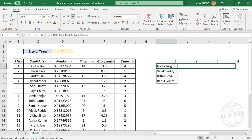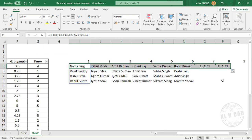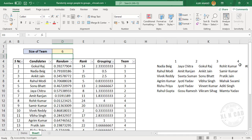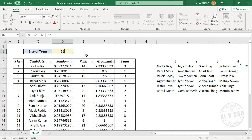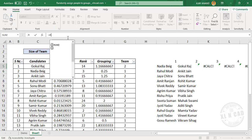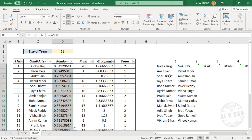Now copy the formula into the adjacent cells. Let me change the team size — we'll make it 6. We have 4 teams of 6 members each. We'll make it 12, and we have 2 teams of 12 members each. Now to reshuffle the team, apply the RAND function here — equal RAND function — copy the formula into the adjacent cells, and we have new teams.